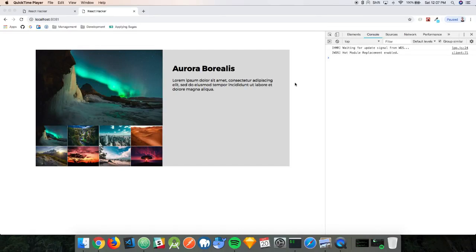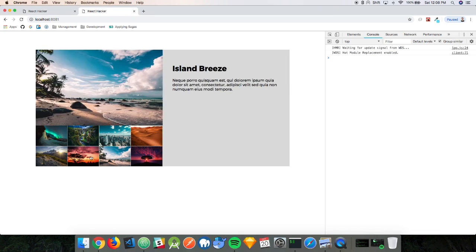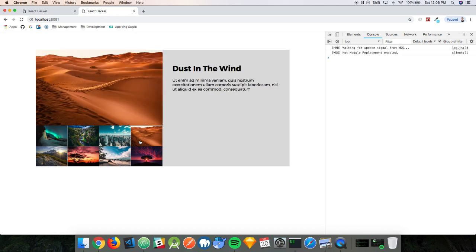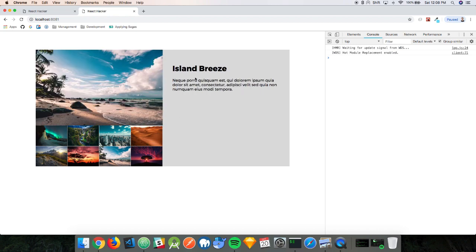Hey everybody, thanks for checking out the video. Today, as promised, we're gonna build out that thumbnail gallery that I talked about in React. If you saw the preview video then you know what we're gonna build, but if this is your first time here, we're gonna build a thumbnail gallery component — it looks good as is, but we're also gonna add some interactivity to it. Clicking on these images will toggle the image as well as some text content that's associated with it.